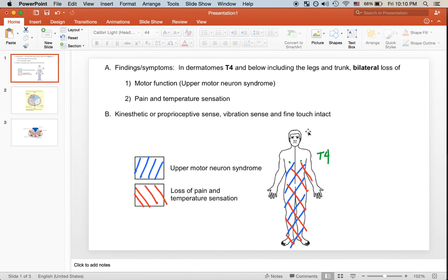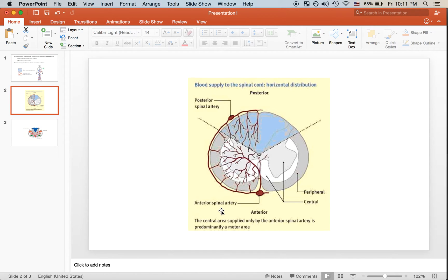This schematic summarizes the effects of this case. The bilateral loss in motor function as well as loss in pain and temperature sensation is all due to an infarction in the anterior spinal artery. Looking at this cross-section of the spinal cord, we can see that the entire anterior area bilaterally is supplied by the anterior spinal artery.